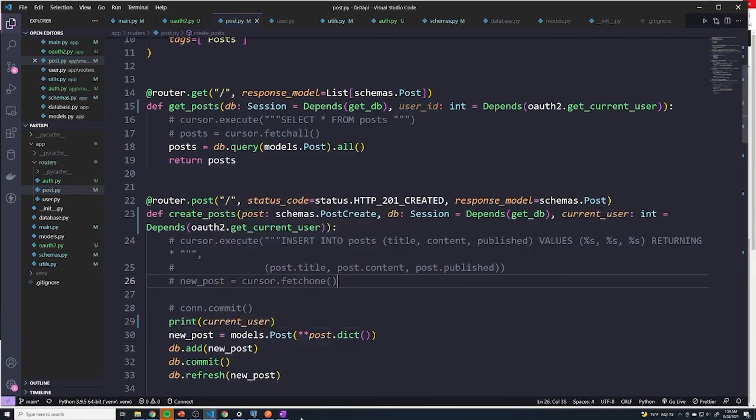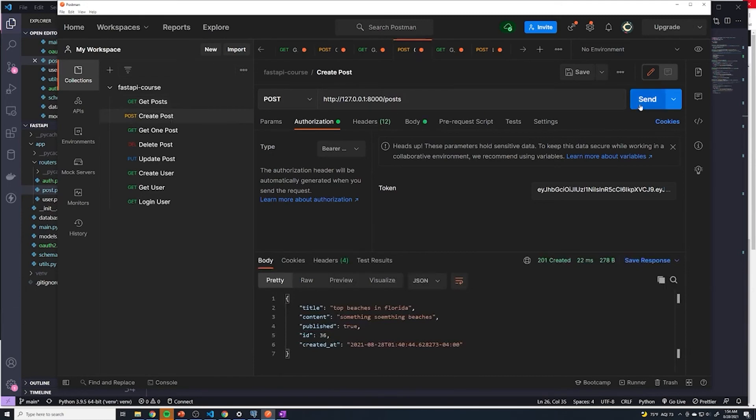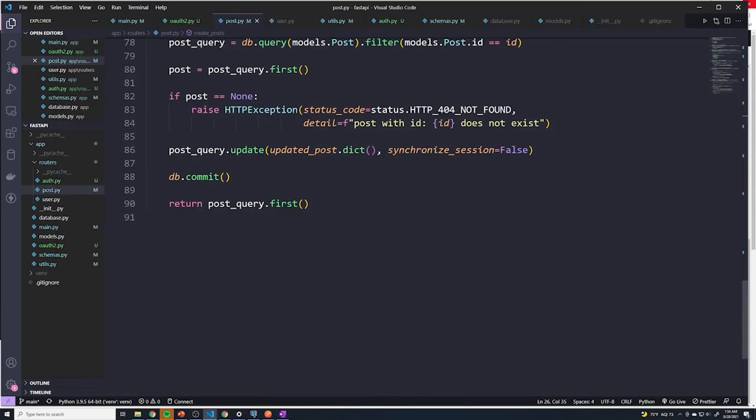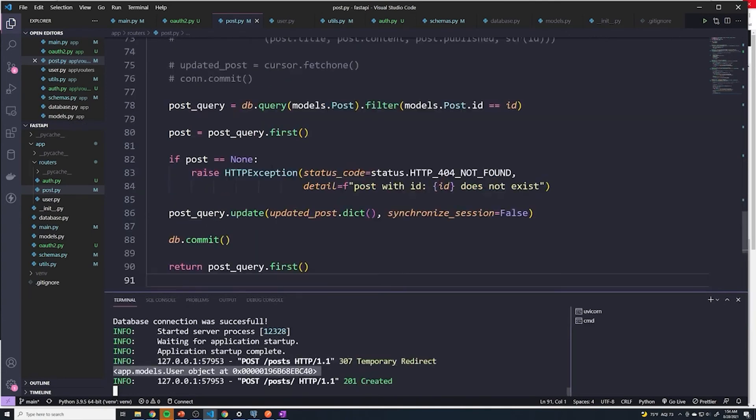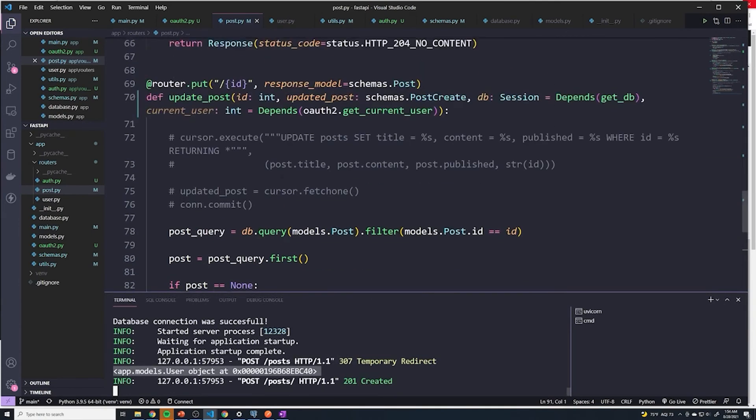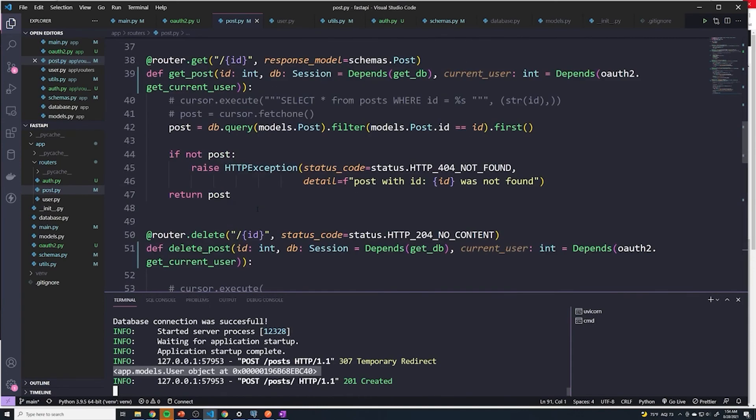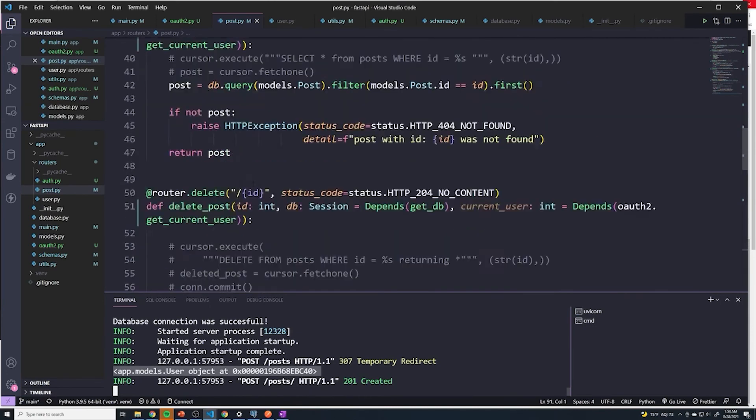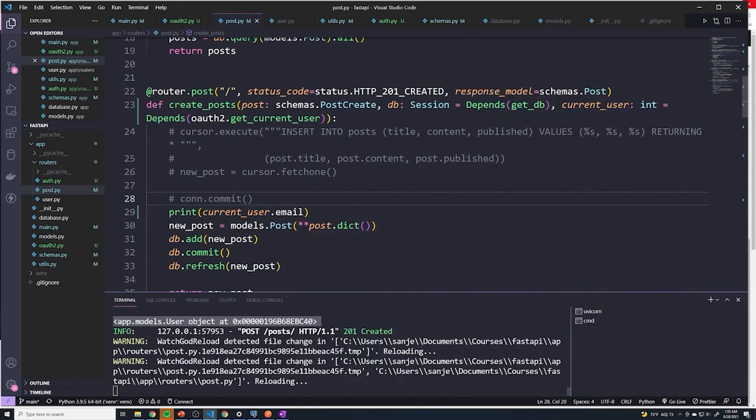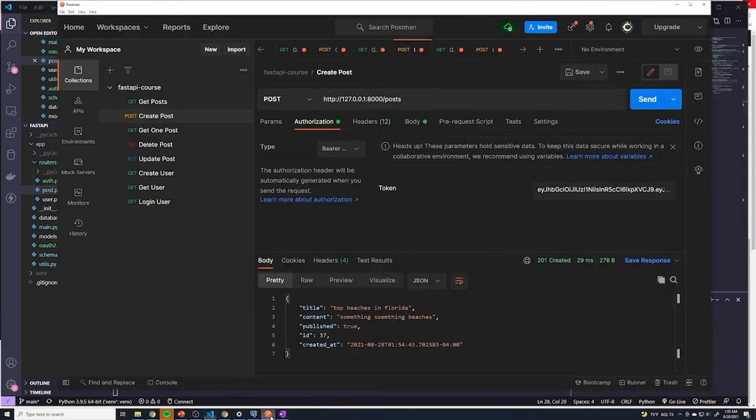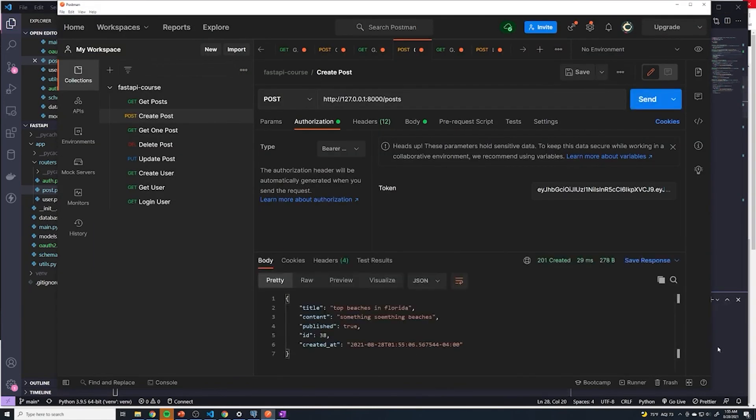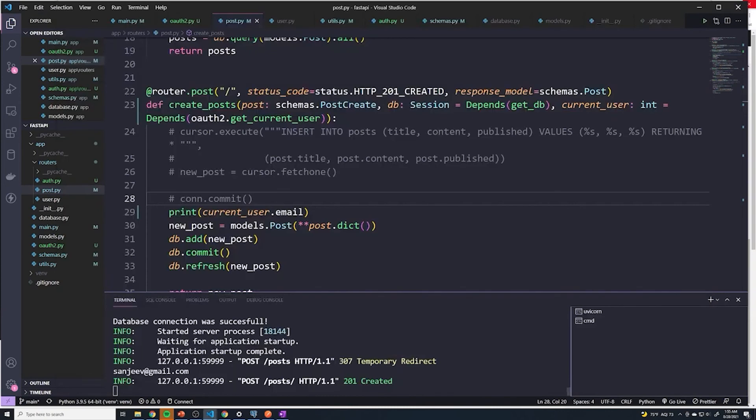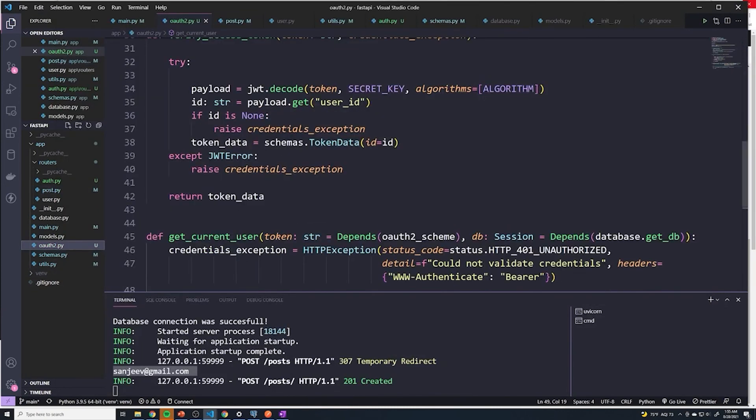And so if I try to create a post now, and then open up my console, you can see that it printed out the user object, which not very helpful. But what we can do real quick is, I'll just say current dot user dot email, and we can see the email of that user. Just to verify that we are actually getting the user.